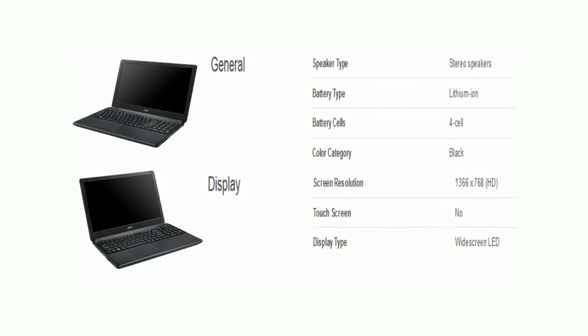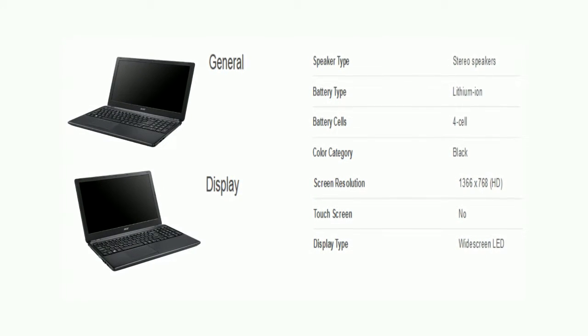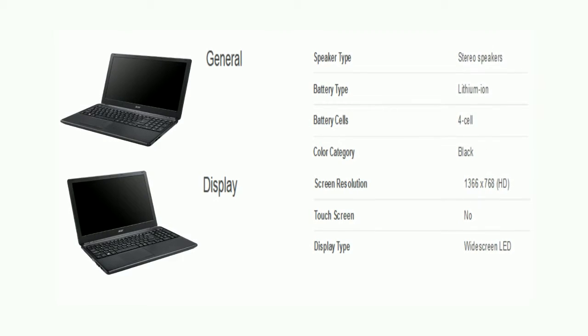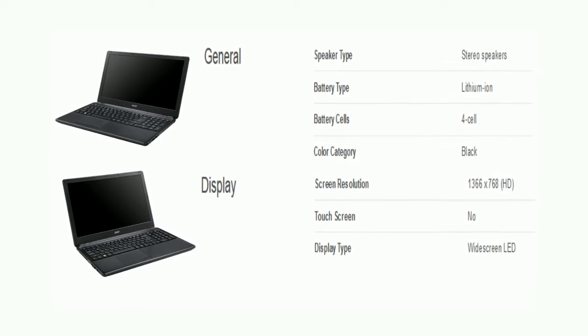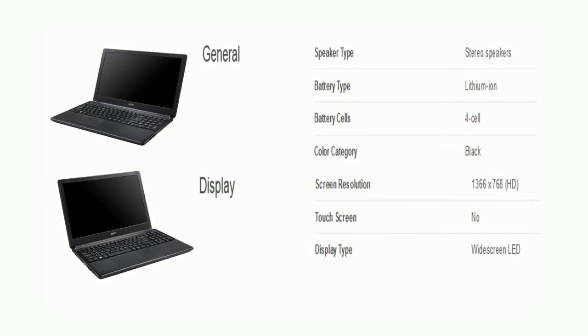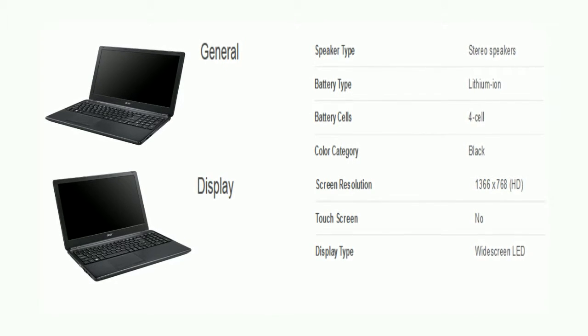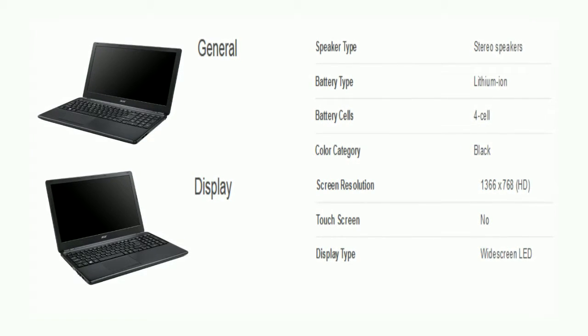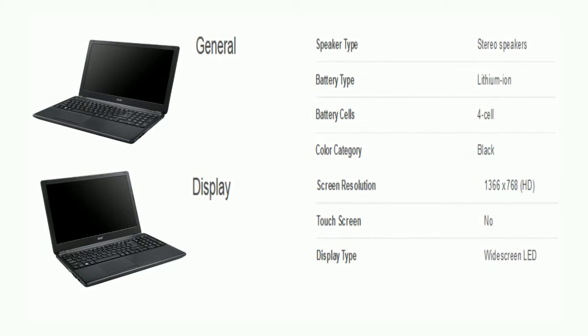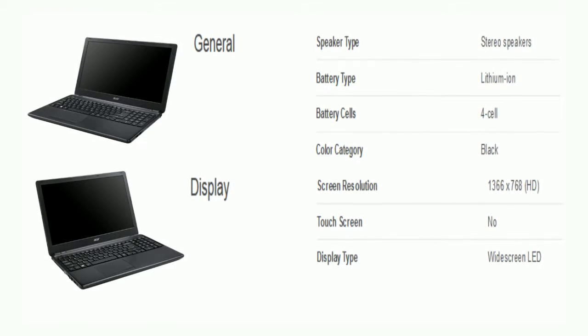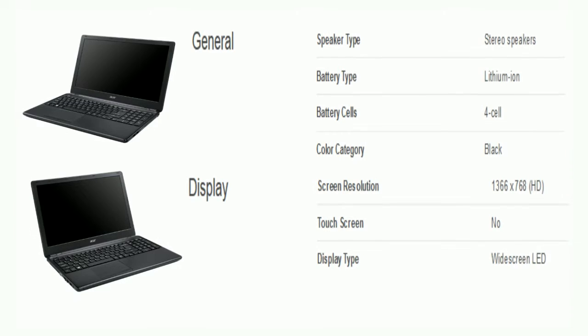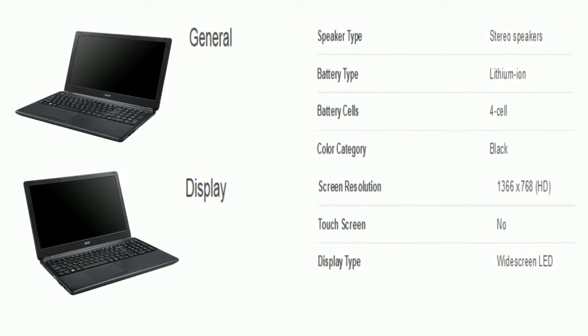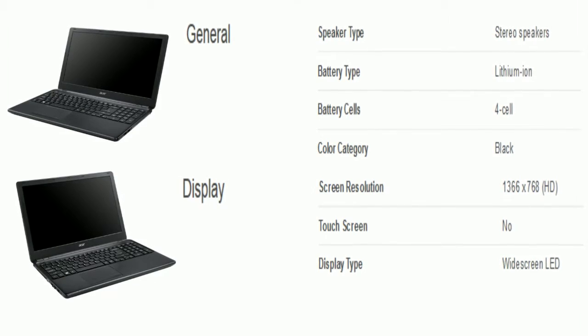Friends, now we will take a look on its general and display. The laptop comes with stereo type speaker. The battery type is lithium ion, and there are 4 battery cells. The color of the laptop is black. Now comes display. The laptop comes with resolution of 1,366 x 768, HD. The display type is widescreen LED.